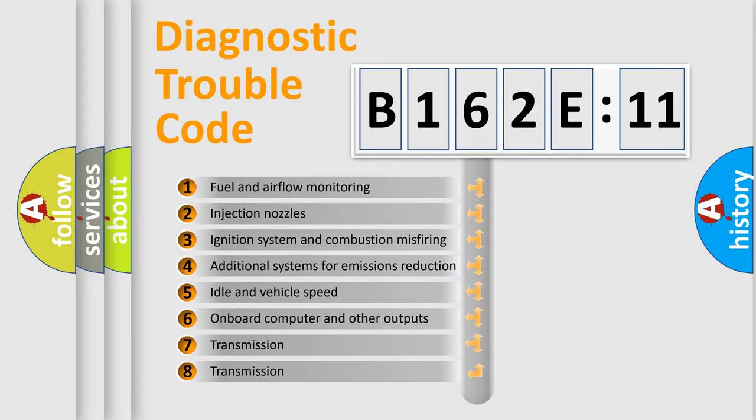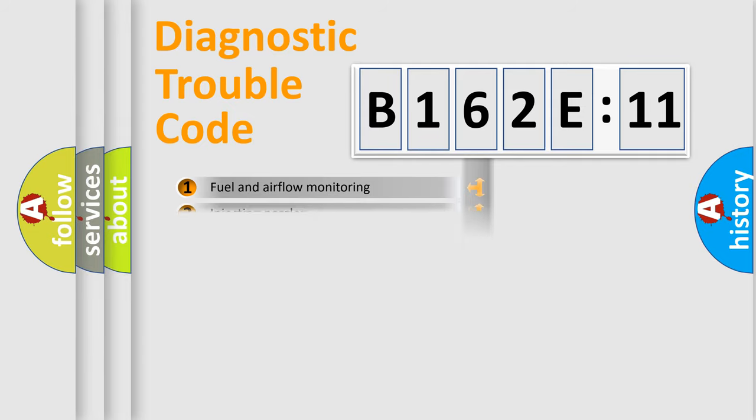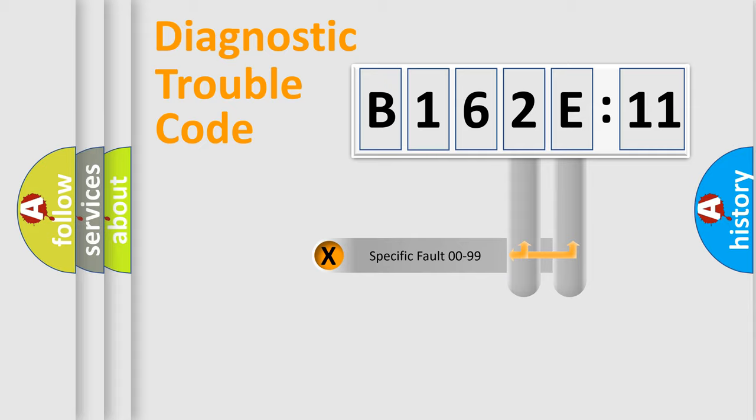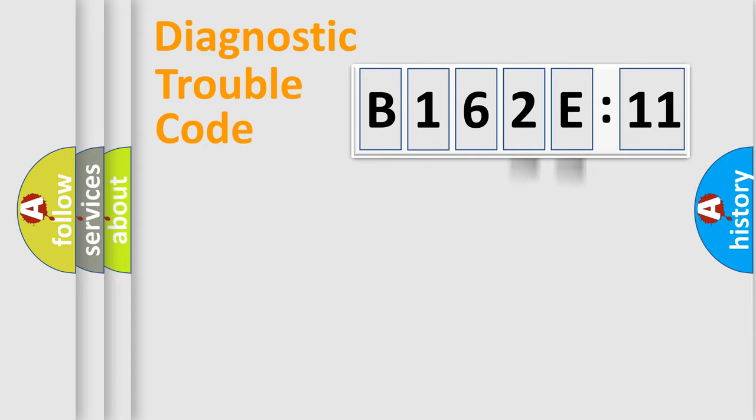The third character specifies a subset of errors. The distribution shown is valid only for the standardized DTC code. Only the last two characters define the specific fault of the group.